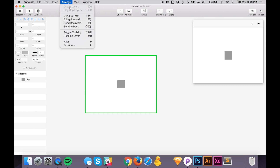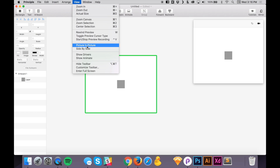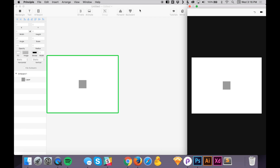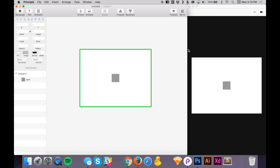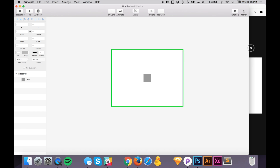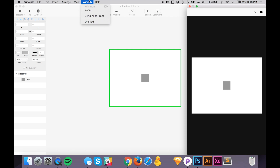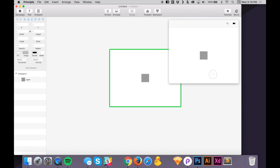Under View, you'll see picture-in-picture and side-by-side options. Choosing side-by-side makes the preview window independent of your Principle window, so you can get more room. Drag the preview window over, and when you're ready to preview, click here. To put it back, go to View and click picture-in-picture.